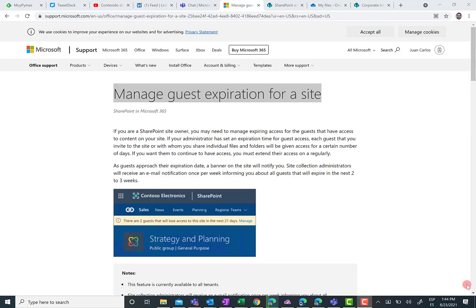Hello there, this is Juan Carlos González, an Office Apps and Services MVP. First of all, I hope all of you are okay, and now I'm going to introduce today's video topic. In today's video, I'm going to talk about how we can manage guest expiration for a certain site or OneDrive for Business.